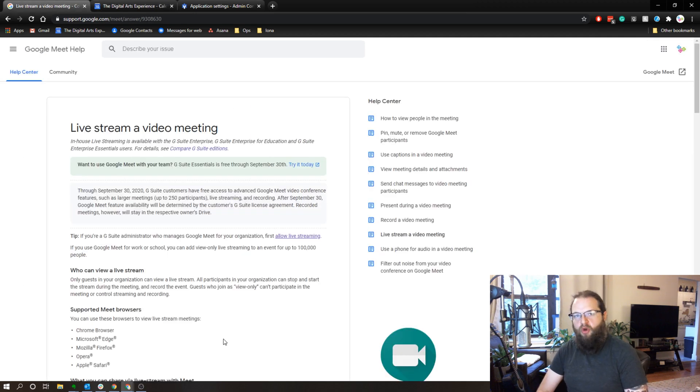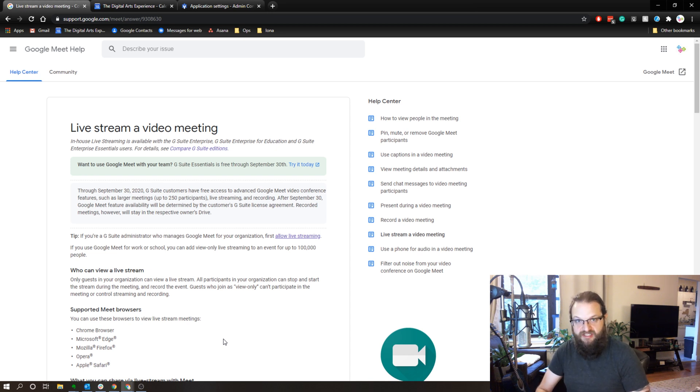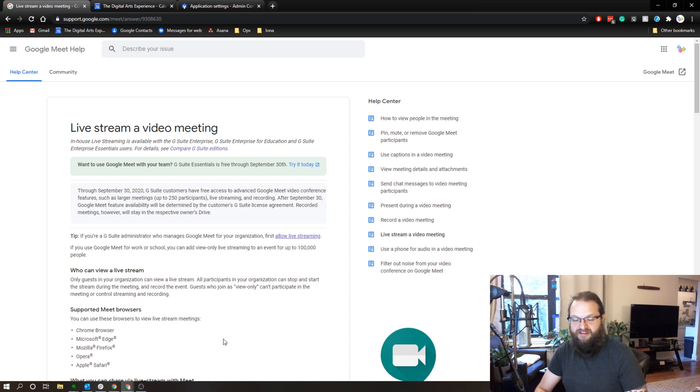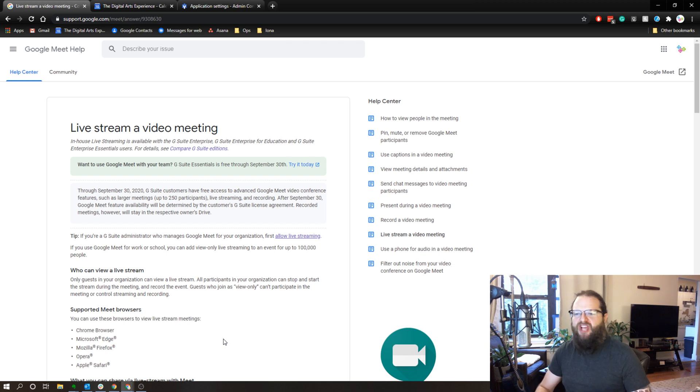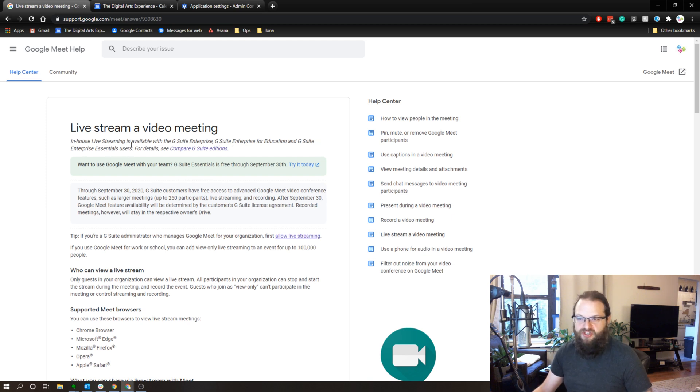So one thing that's important to note about live streaming through Google Meet is as of now, any G Suite users can take advantage of this service. But starting in September, only certain tiers of G Suite will have this available. I believe it's enterprise and education actually says right here enterprise and enterprise for education and G Suite enterprise essential users.